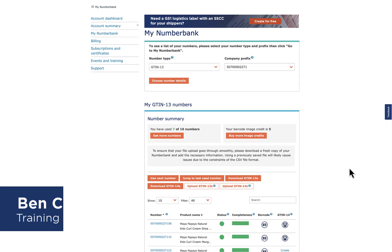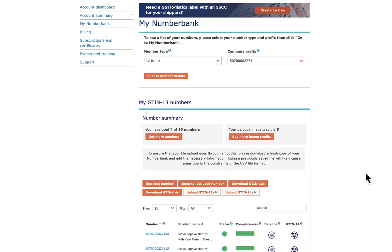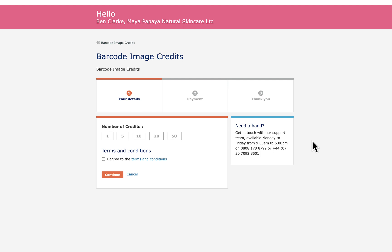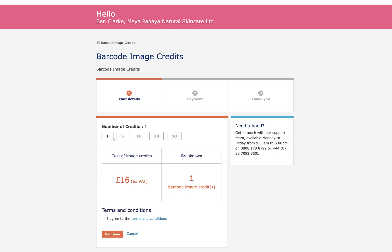First, you need to ensure you have enough barcode image credits available. If you have three credits, it means you can create barcodes for three different product types. You can obtain additional credits whilst in MyNumberBank. The more you purchase at one time, the cheaper the credit.